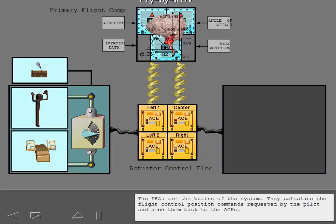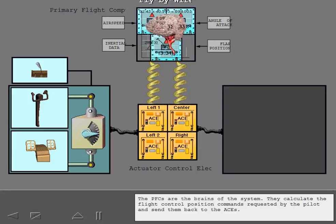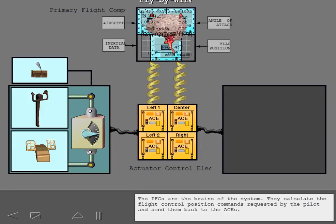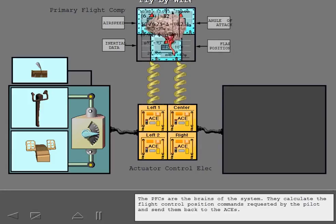The PFCs are the brains of the system. They calculate the flight control position commands requested by the pilot and send them back to the ACEs.